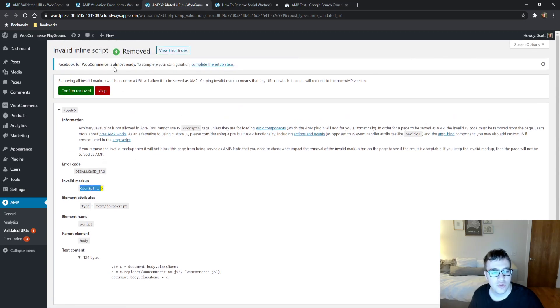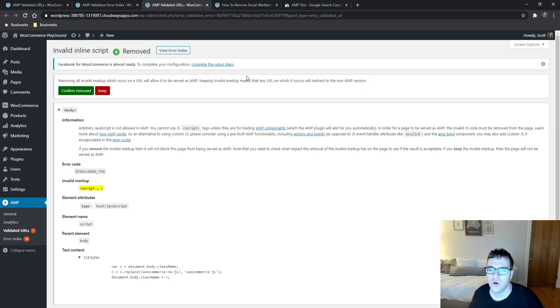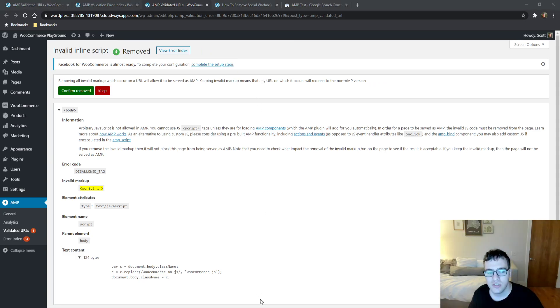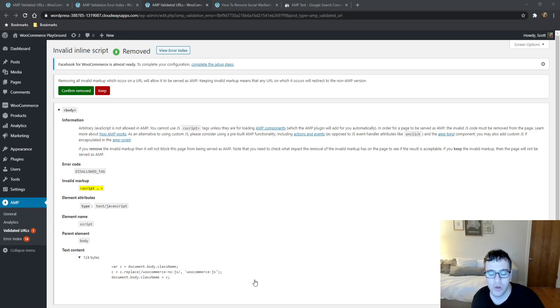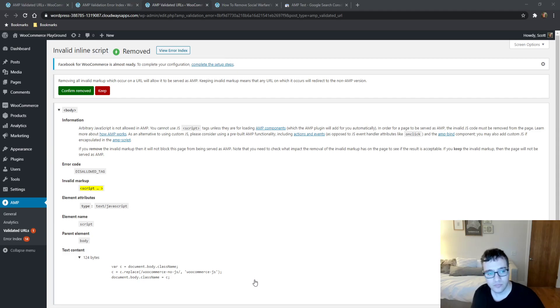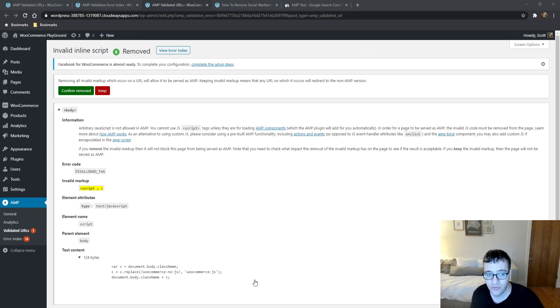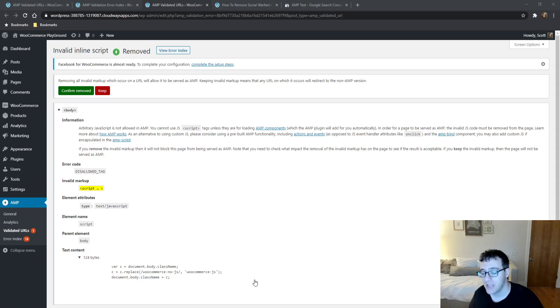You could choose to remove all invalid markup, which will allow it to be served as AMP. Keeping invalid markup means that the URL on which it occurs will redirect to the non-AMP version. This allows you to customize just a little bit on what URLs are specifically served from AMP. I could choose to, and the default behavior is to just remove the JavaScript files, or I could choose to click the keep button, which means that URL will never be served from AMP and the AMP version will redirect to the non-AMP version. This allows the page to effectively act like it always has.